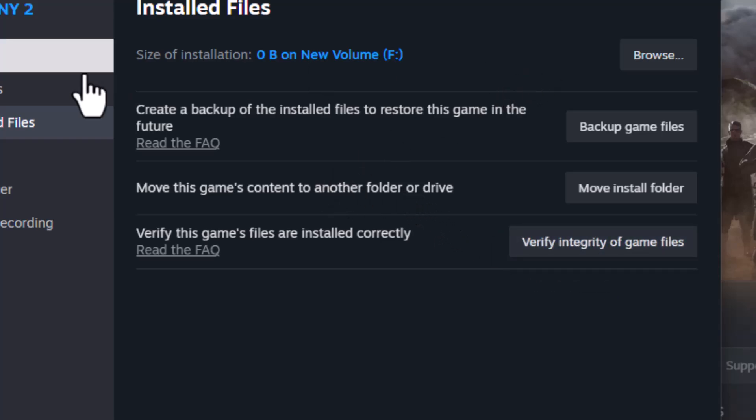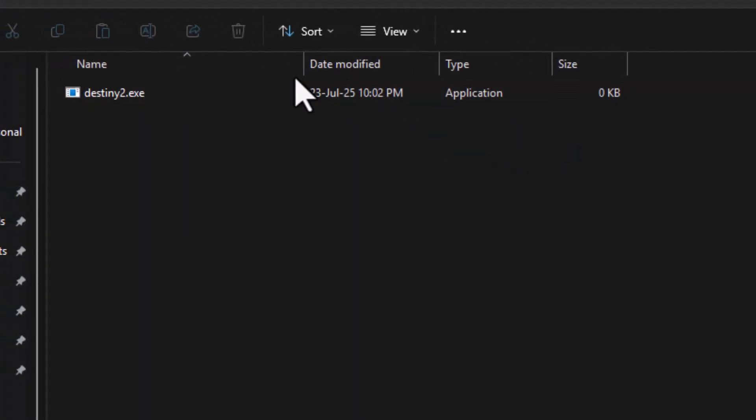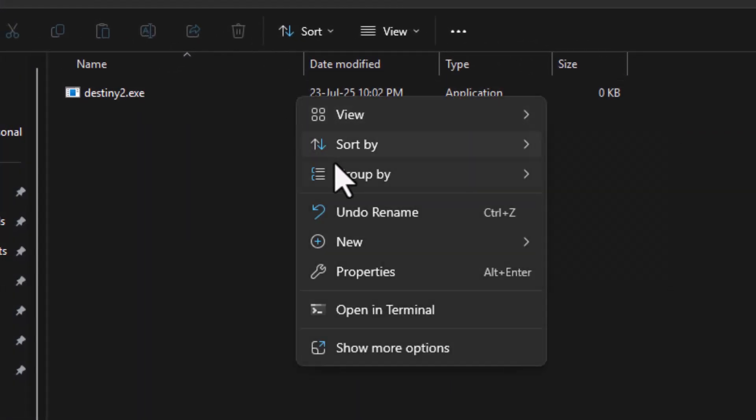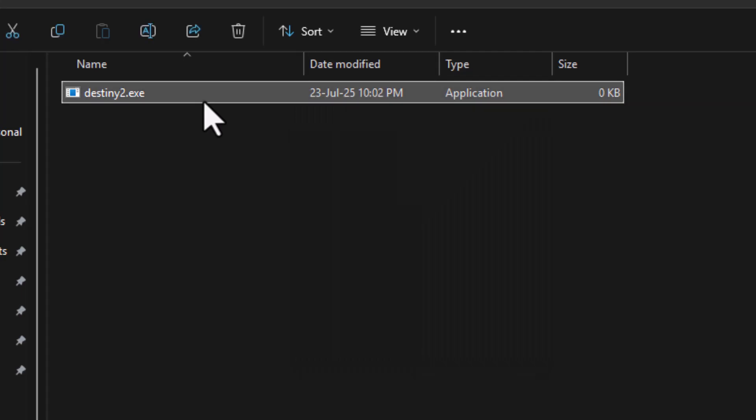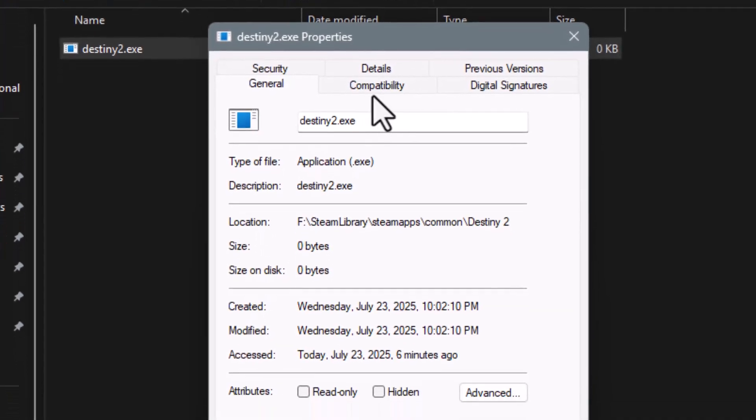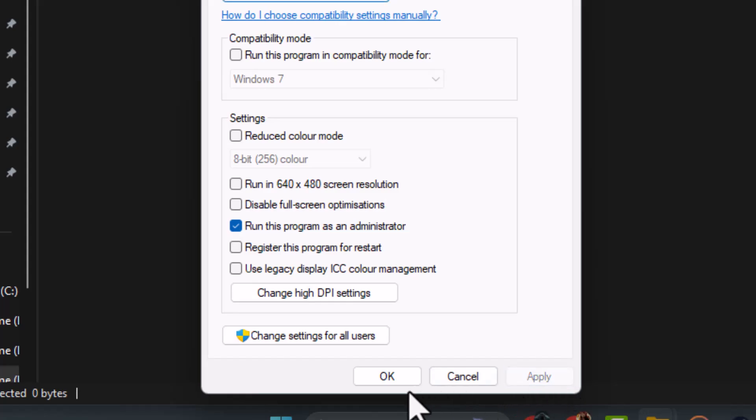click on Browse to open the game folder. Find the main Destiny 2.exe file. Right-click on it, choose Properties, then go to the Compatibility tab and check Run this program as administrator, then click Apply and OK.